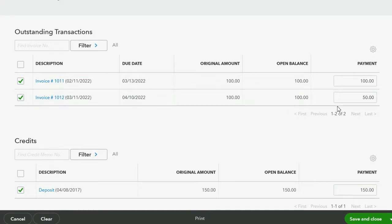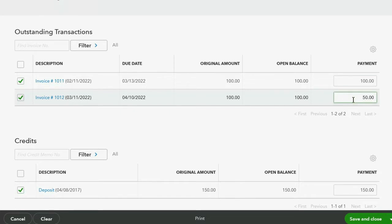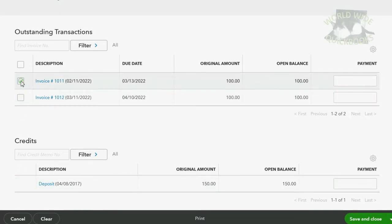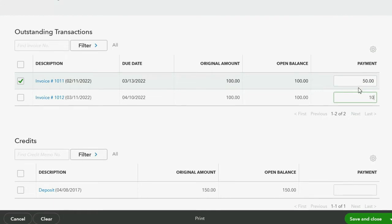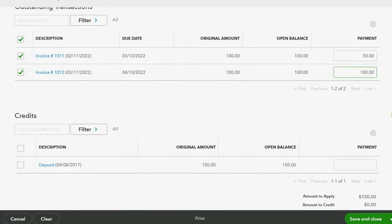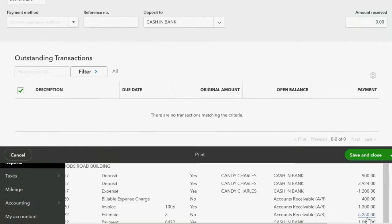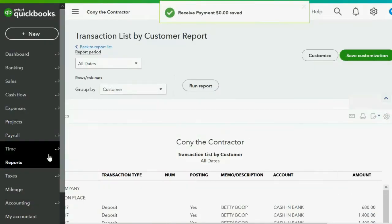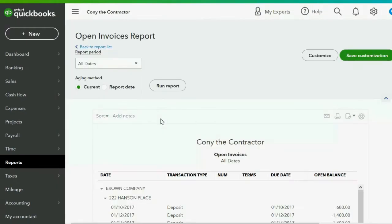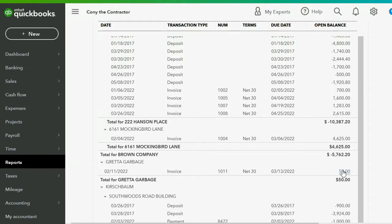QuickBooks automatically applied the deposit to the invoices, but you can apply them how you want by removing check marks and entering specific amounts. The $150 pays off all of the first invoice and some of the second. The total must equal the deposit amount or the transaction won't record. Click Save and Close. Check Reports > Open Invoice — Greta Garbage now has only one remaining open invoice of $50.